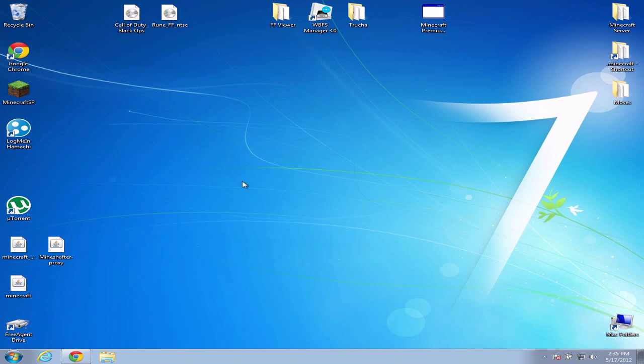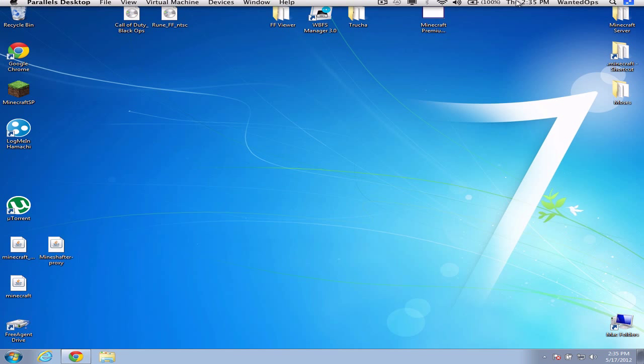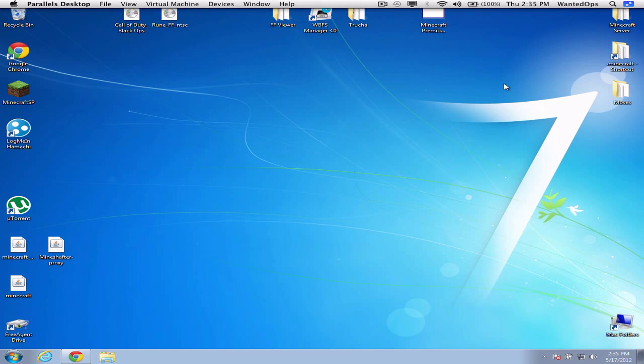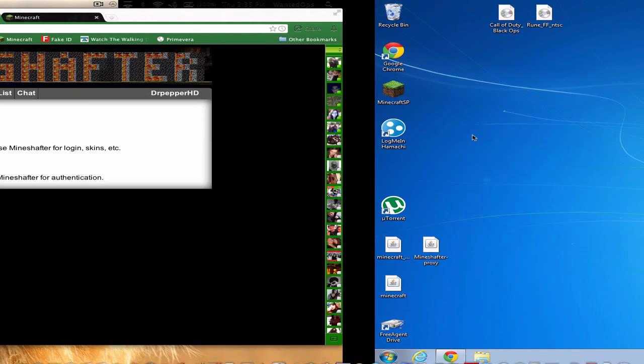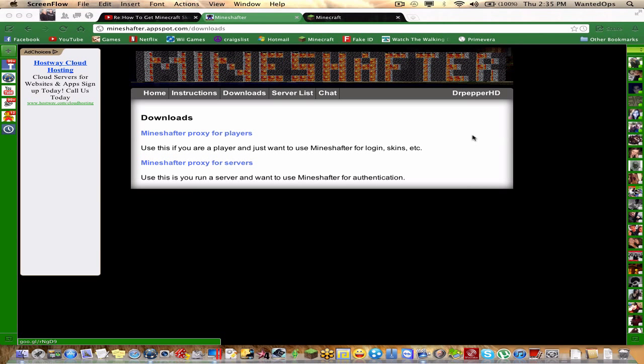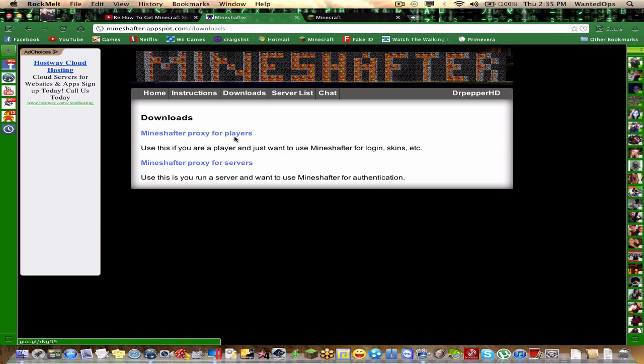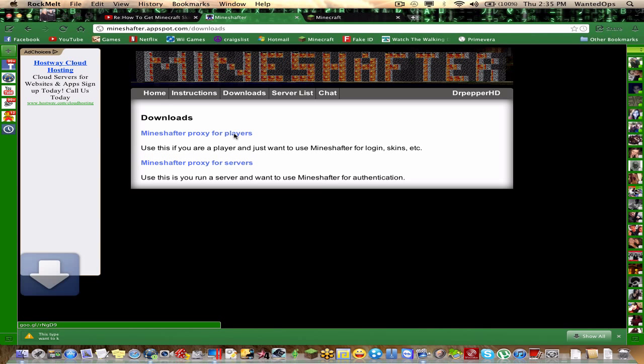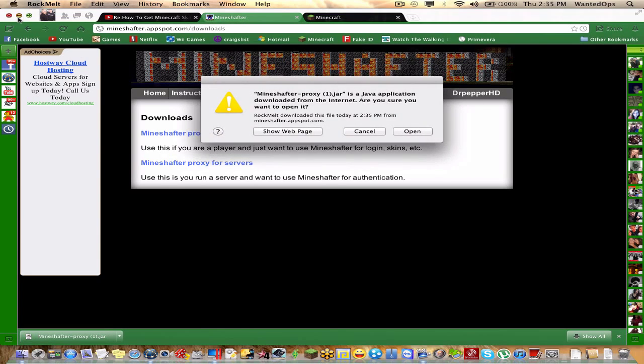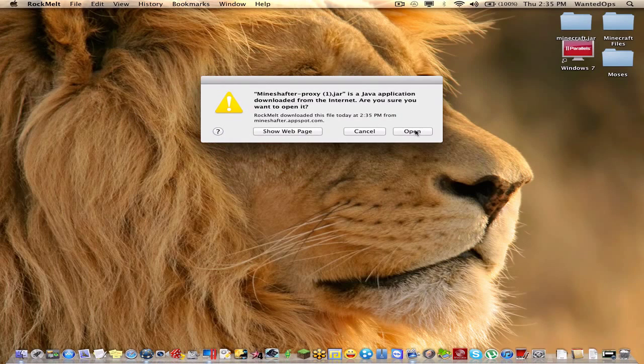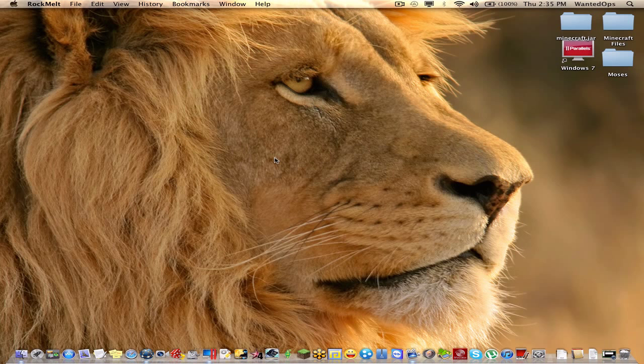Anyways, let's go back to my Mac and download Mineshafter for Mac. Open it and it will ask, say yes, and then it should open up.